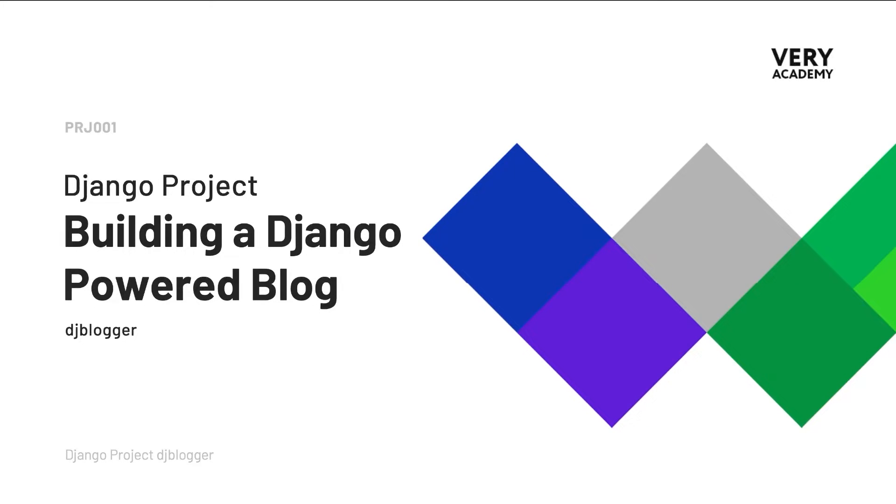Welcome to the Django project, DJ Blogger. This tutorial is part of a YouTube Django project playlist, which you can access in the video description. You can watch the whole course from the very beginning.